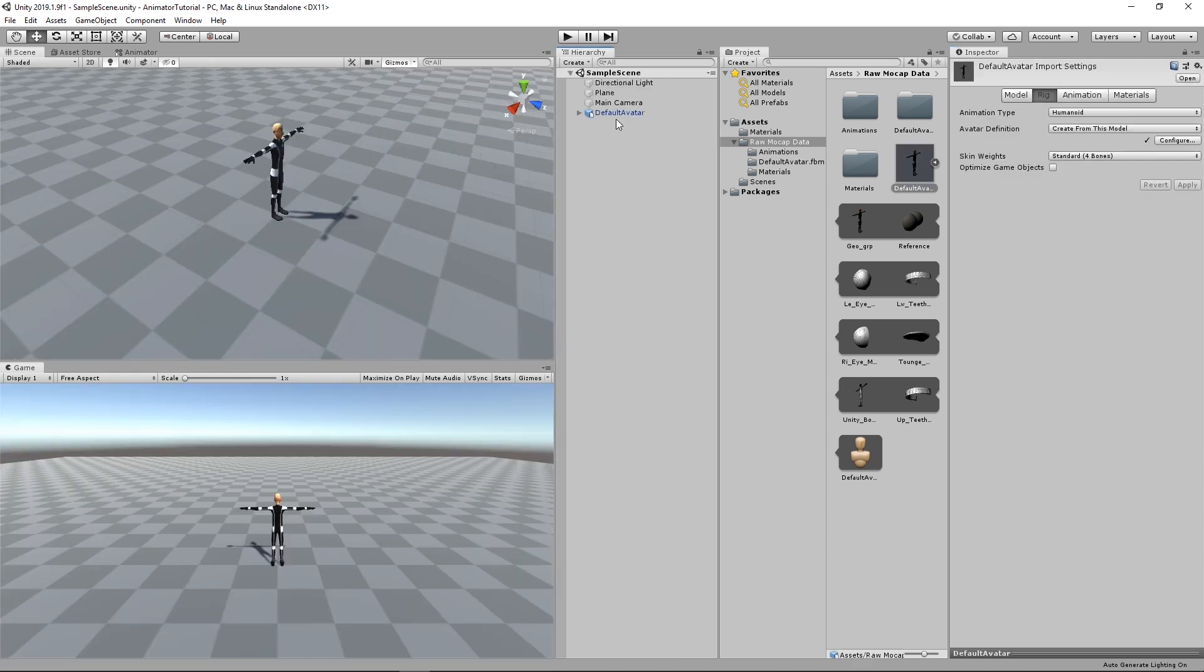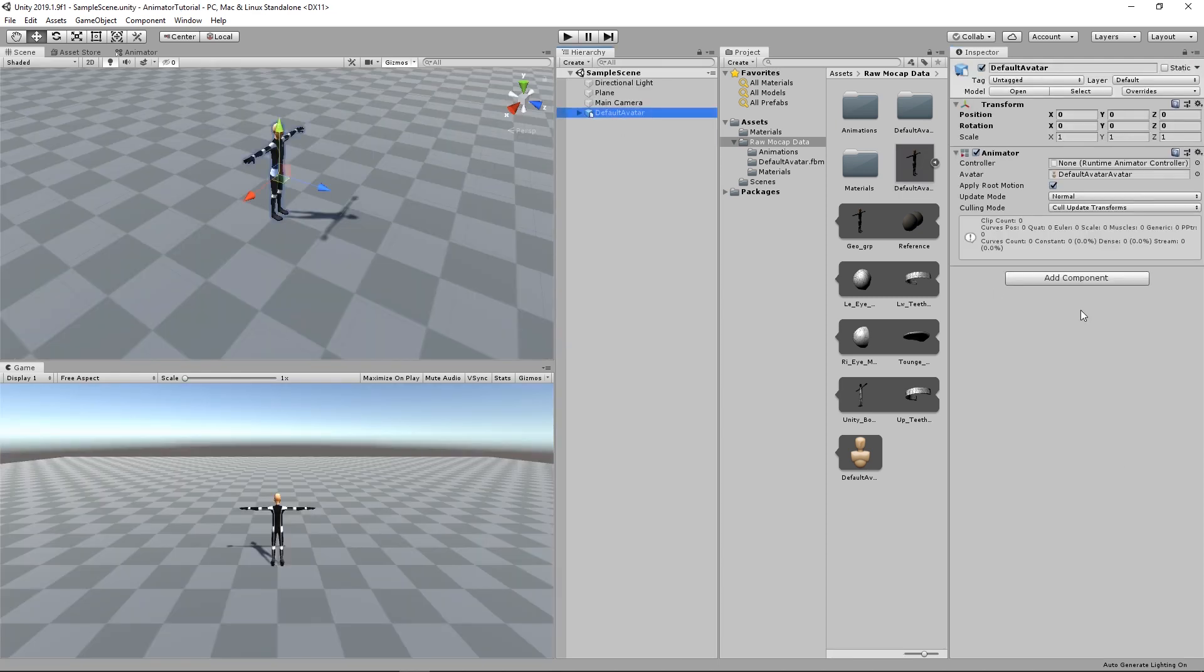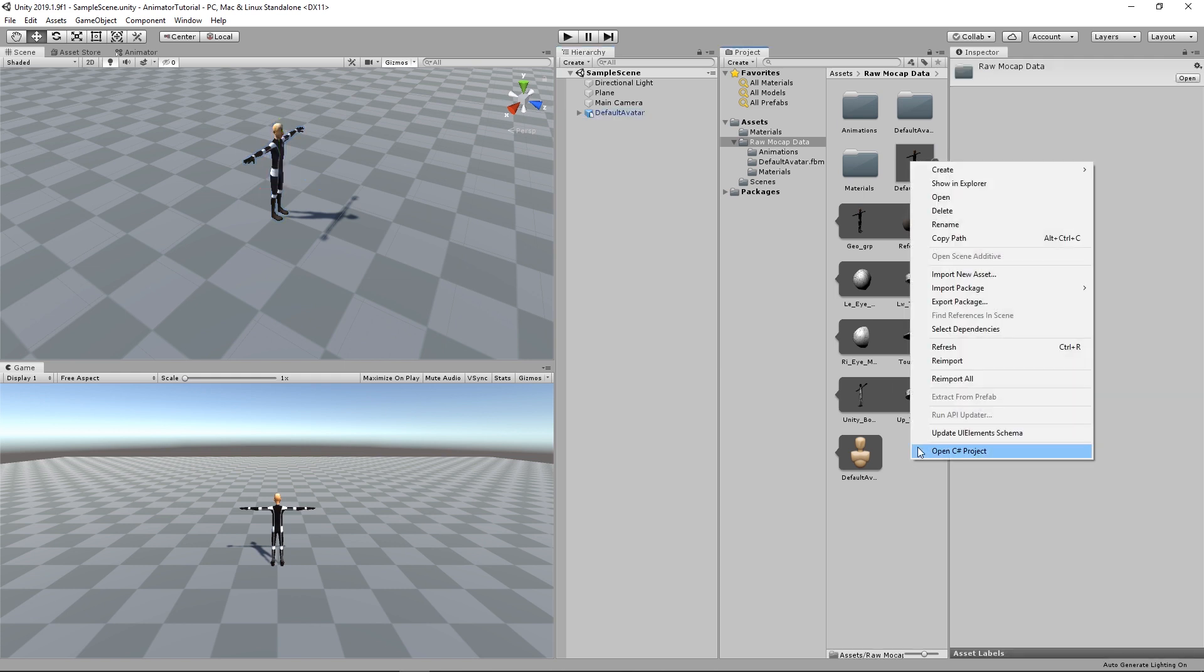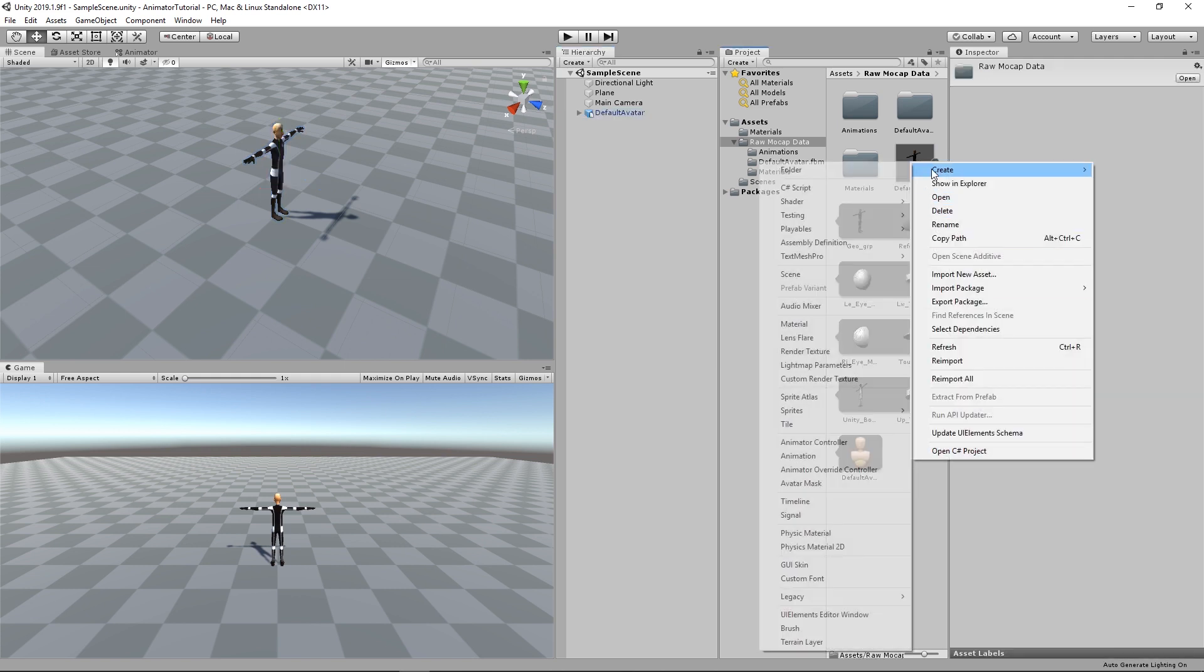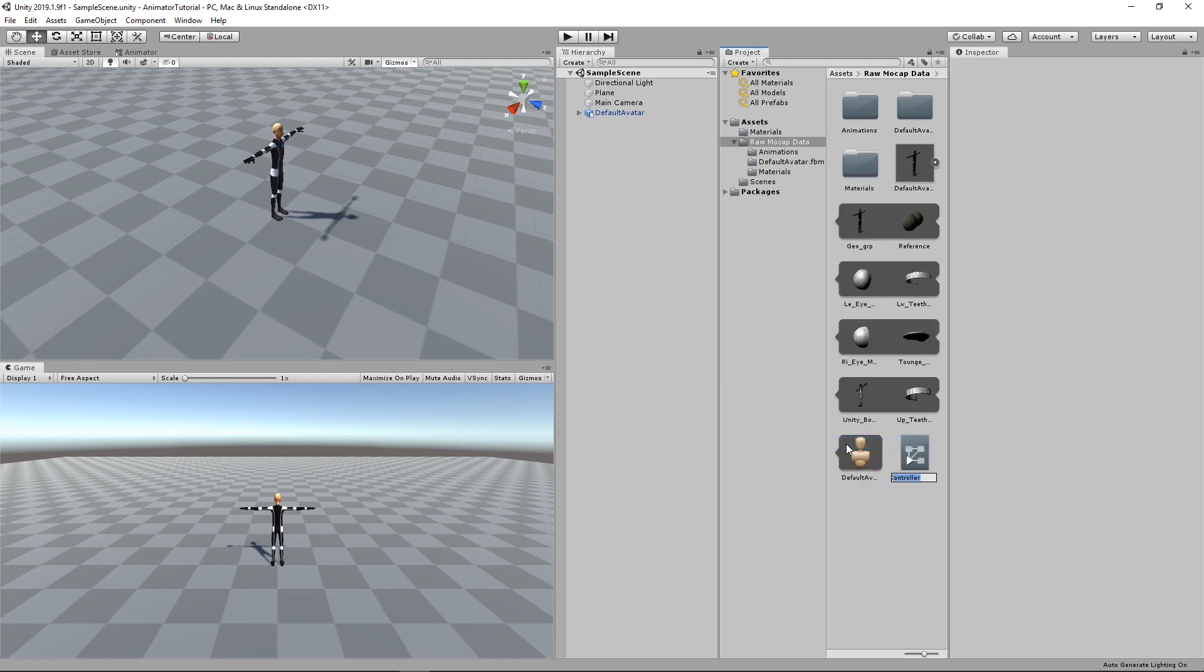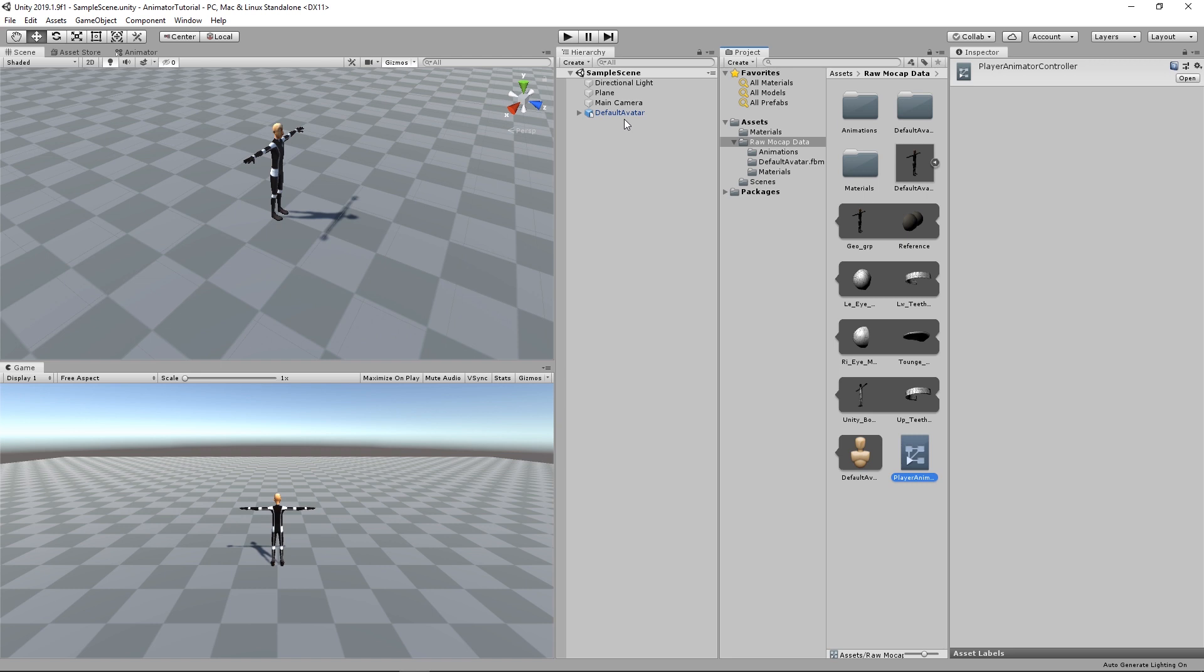So we're back again. Now let's see how to create the controller component. Just go to the project window, right click, Create, and then Animator Controller. And let's just name this Player Animator Controller. And then we select our character again and just drag that here.